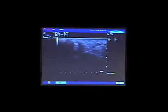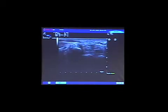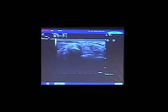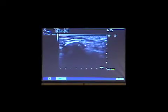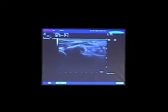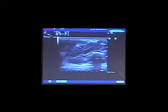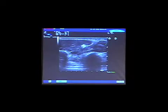Showing the flexor pollicis longus starting at the level of the carpal tunnel, flexing and extending the thumb. We see that this tendon is the most radial one of all tendons of the carpal tunnel. This is the trapezium. This is the tendon. Going more distally, we see the tendon as it enters the thenar eminence and is surrounded by the muscle belly described before.